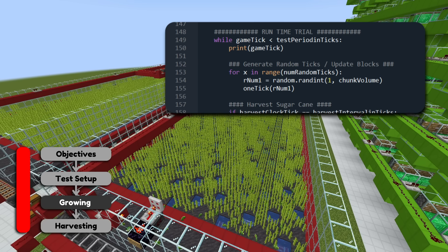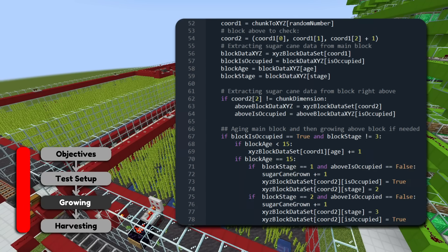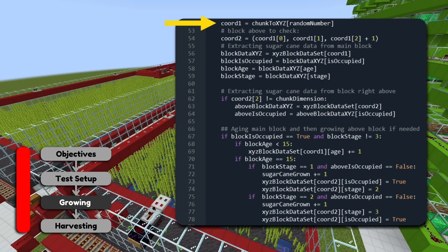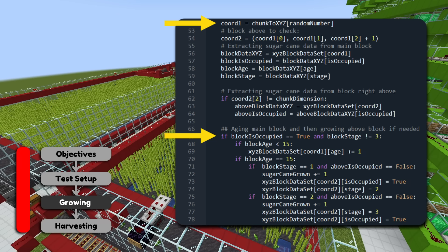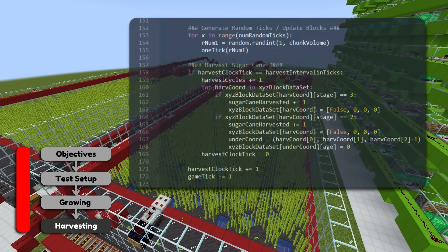With the prep code out of the way, all that's left to do is run the game — grow and harvest the sugarcane in our program. Because game ticks are repetitive, this is a great time to use a while loop. Then during each game tick, we simply generate three random ticks. The random tick function picks a random coordinate from our list and, based on the sugarcane mechanics discussed, either ages the sugarcane, grows it, or does nothing if there isn't sugarcane at that coordinate.